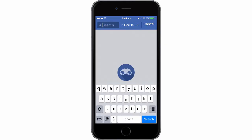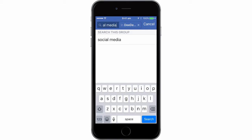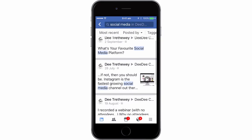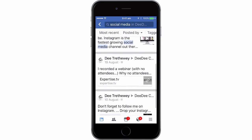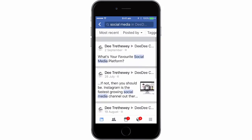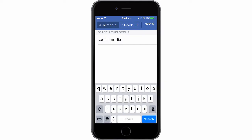Let's have a look — just searching for 'social media' within my group. There you go. There's not a lot at the moment because I haven't posted much yet — it's such a new group.